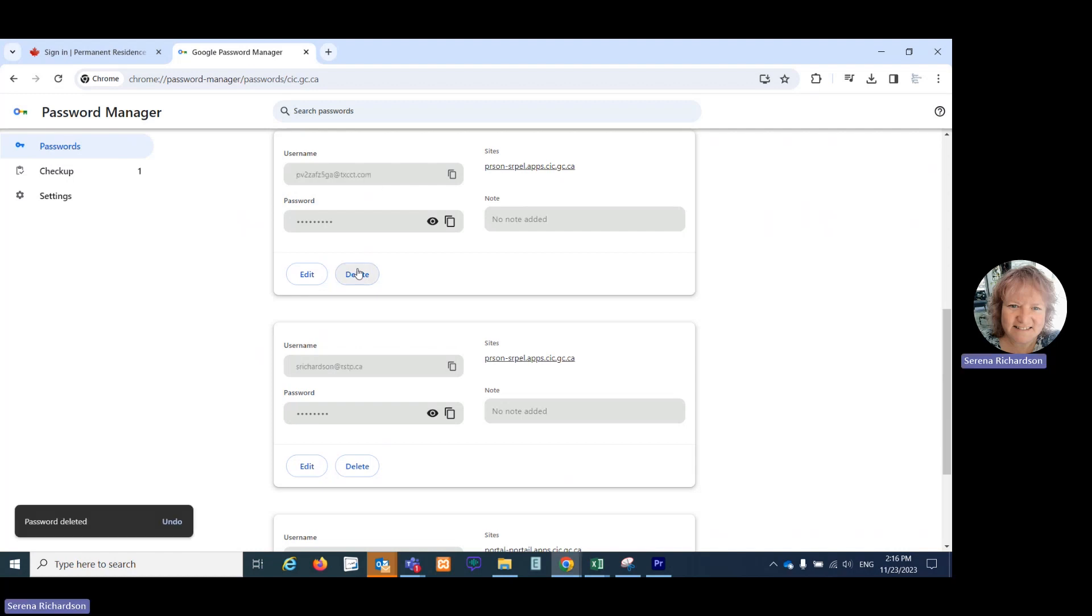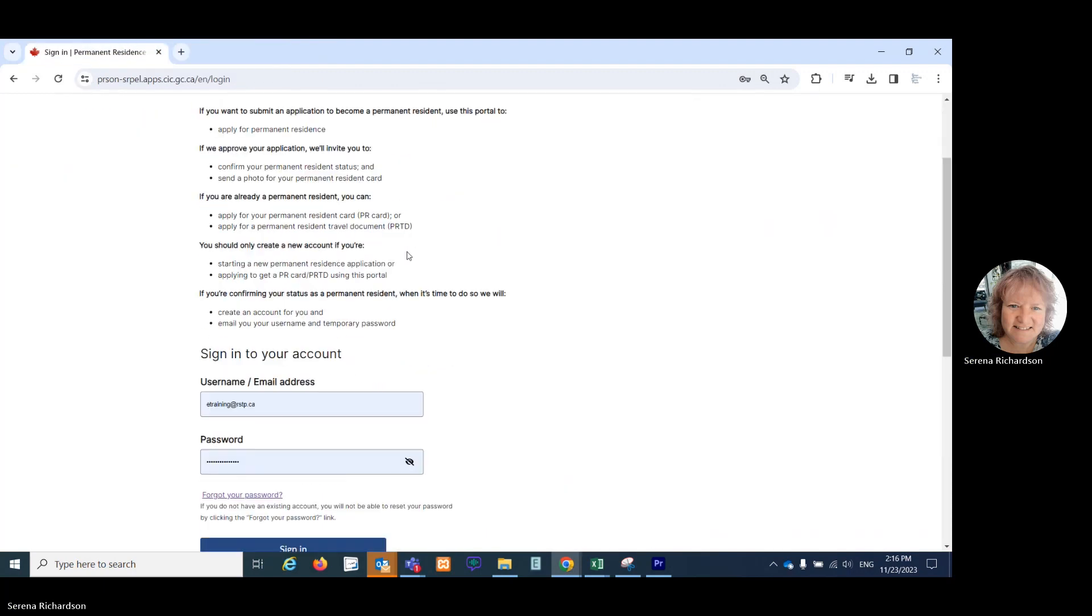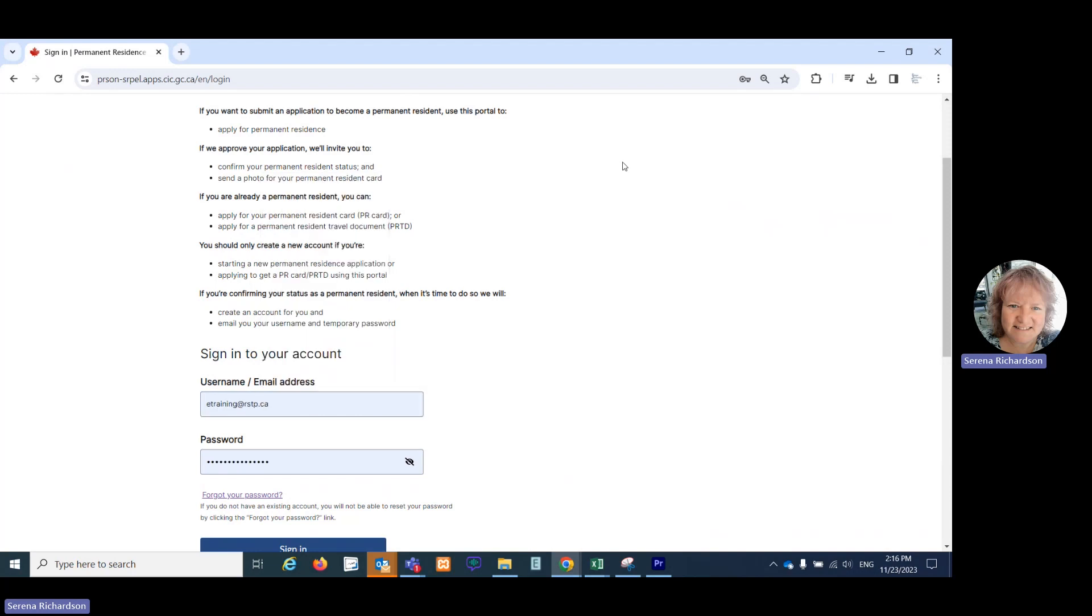And then once I've deleted that, I can go back into the page. If I refresh it, then I click in here to enter in the address. I no longer see that incorrectly spelled email address. I just see my correctly spelled one now as an option to select.